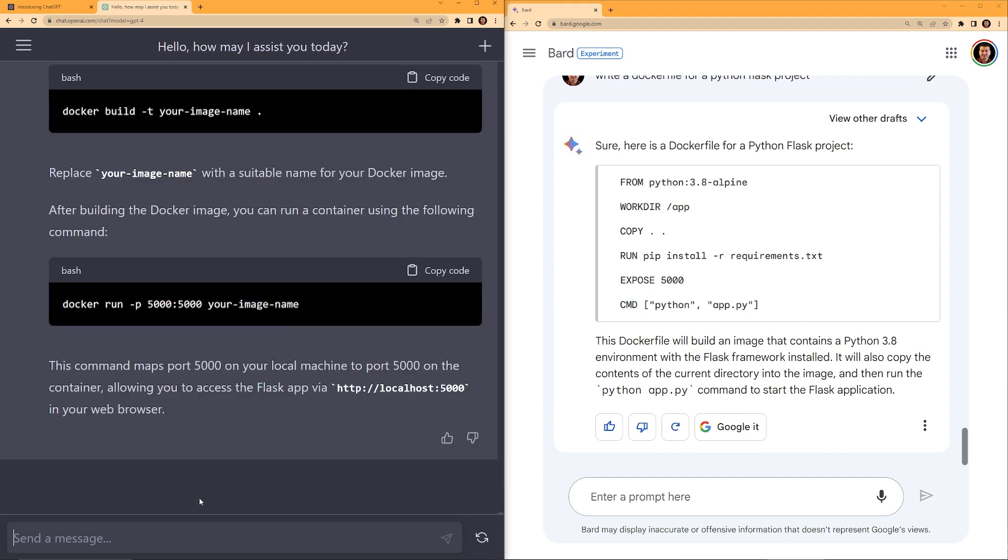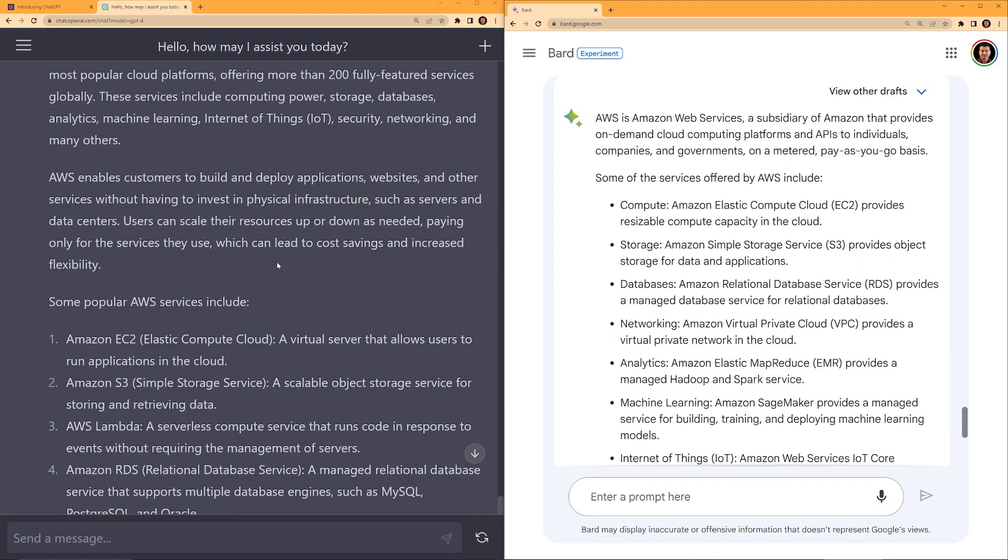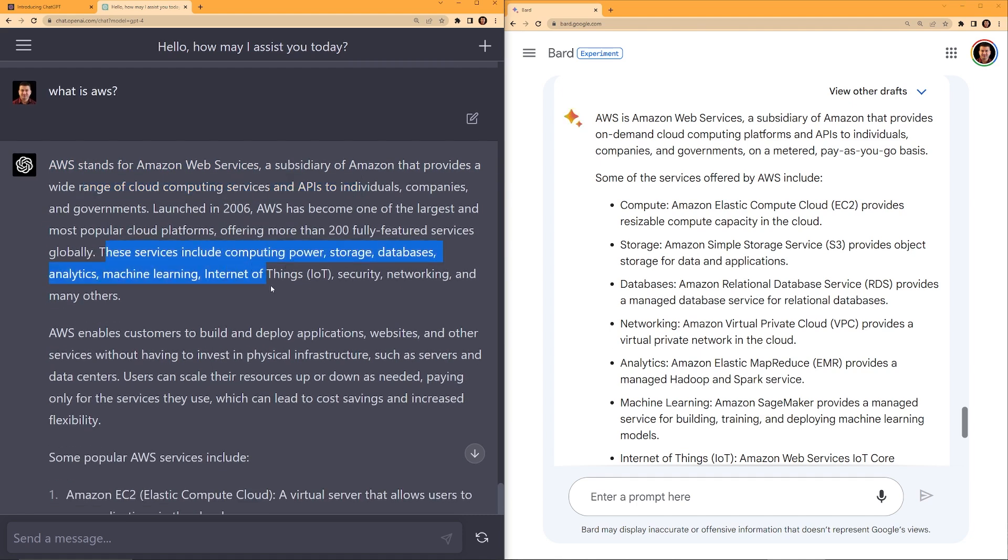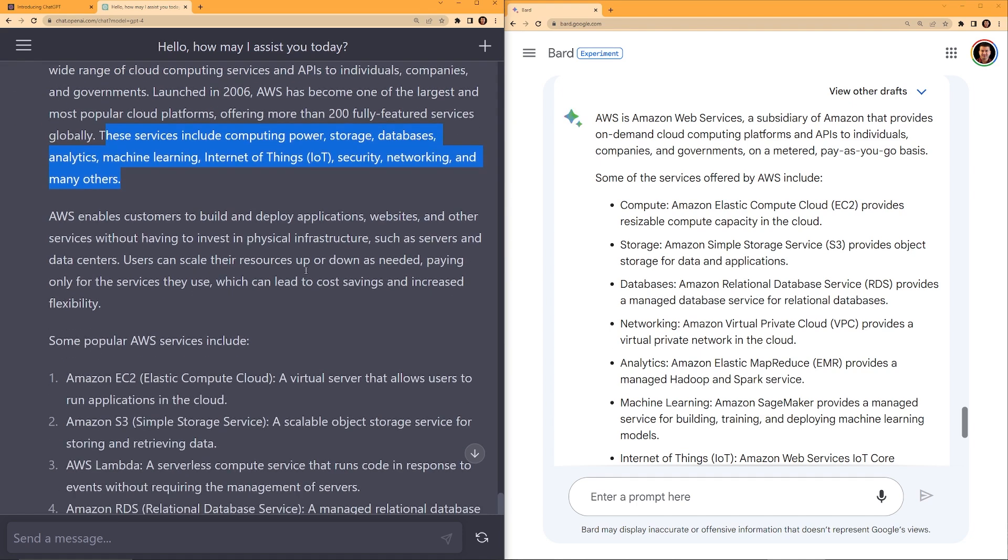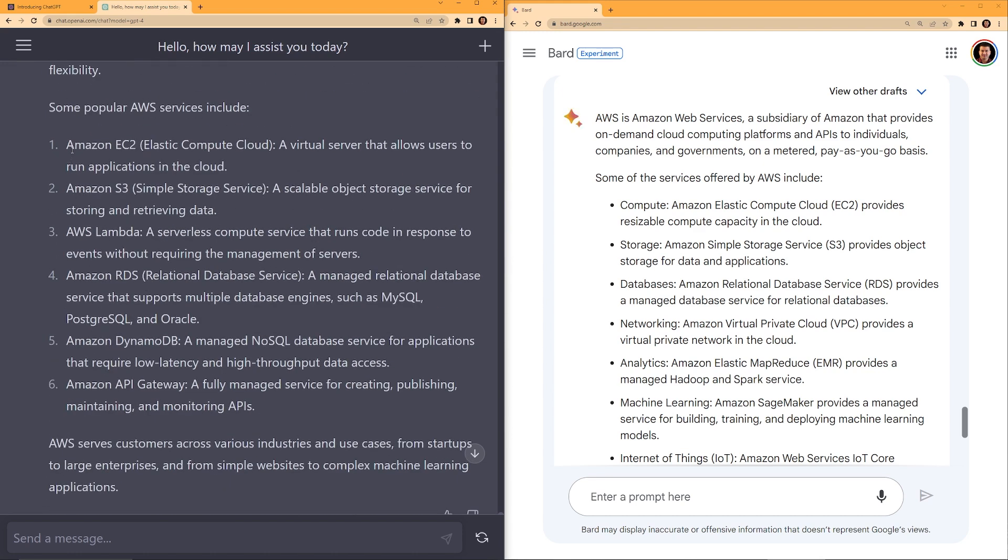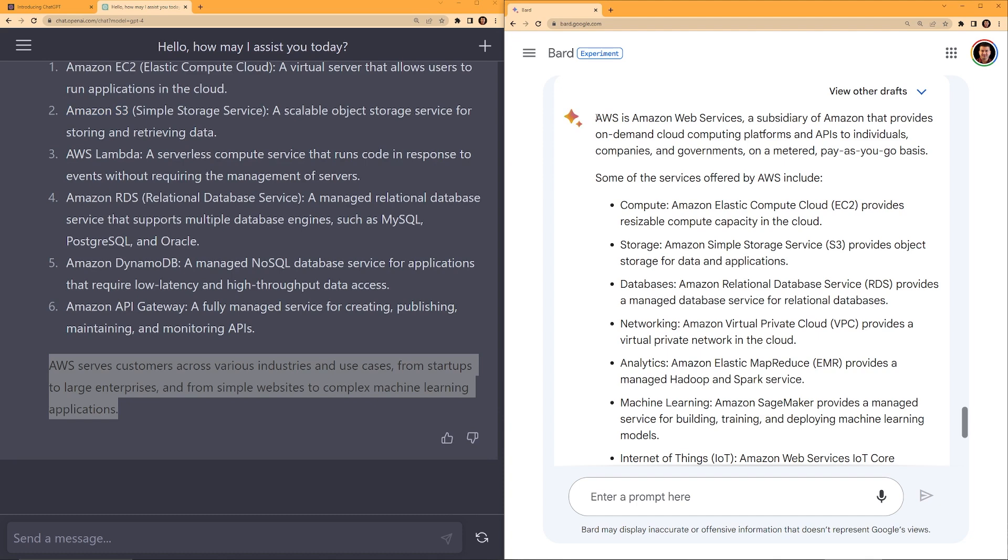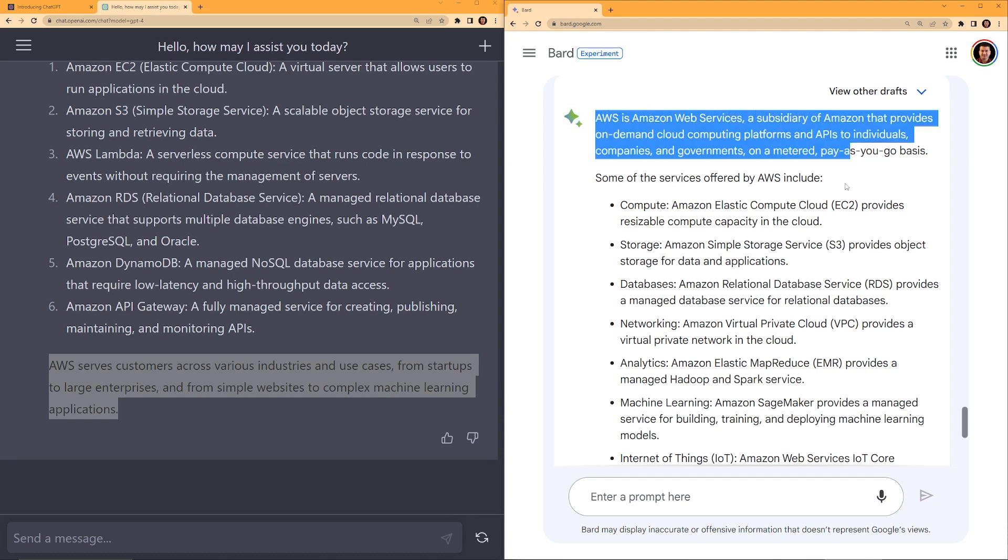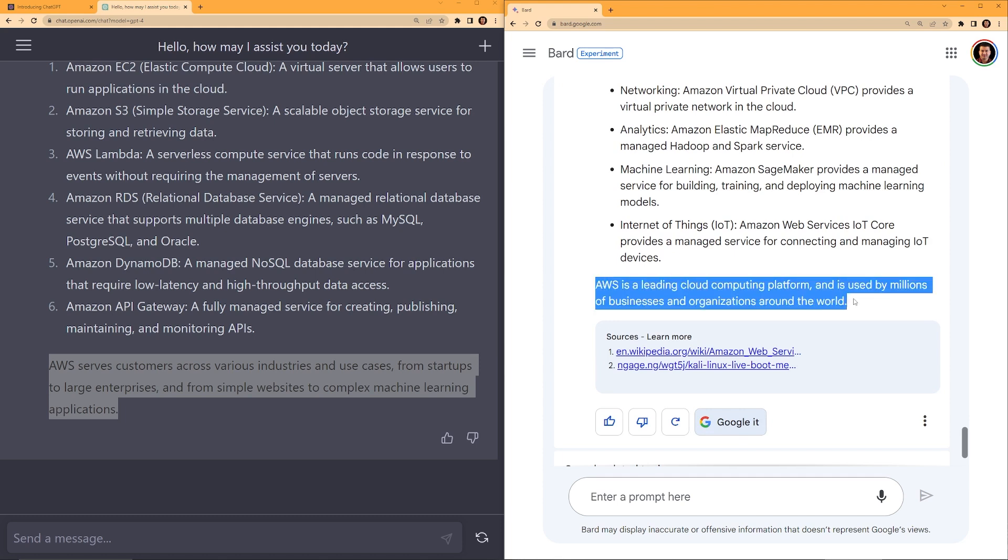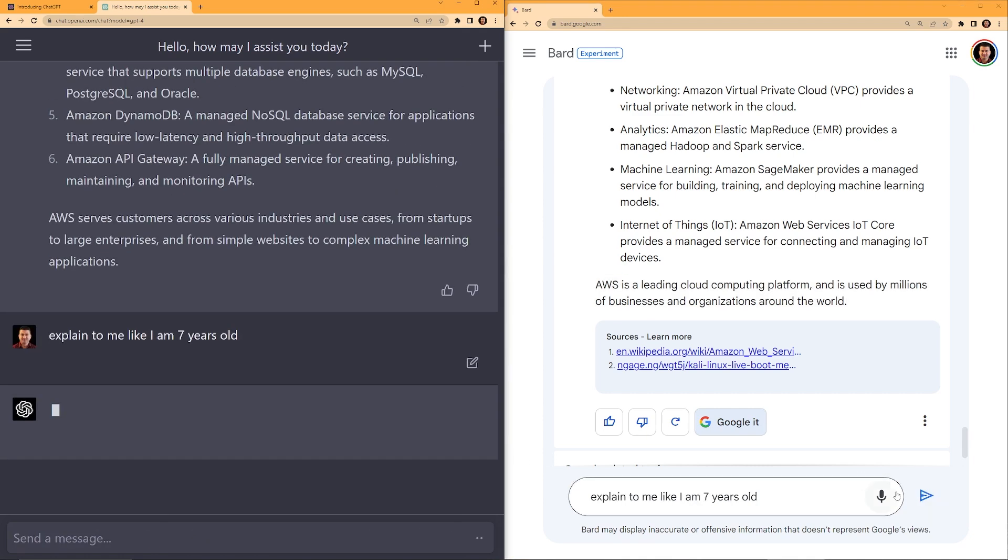Now let's ask basic interview questions. So I'm going to ask, what is AWS? Let's take a look at the ChatGPT answer. AWS stands for Amazon Web Services, range of computing services and APIs. These services include computing power and some popular AWS services like Amazon EC2, S3, etc. AWS serves customers across various industries. Now on the Bard, AWS is Amazon Web Services. Some of the AWS services offered. AWS is a leading cloud computing platform used by millions. I do like that it kind of gives the URL. Let's ask if it can explain in a simpler term. Explain to me like I'm seven years old.